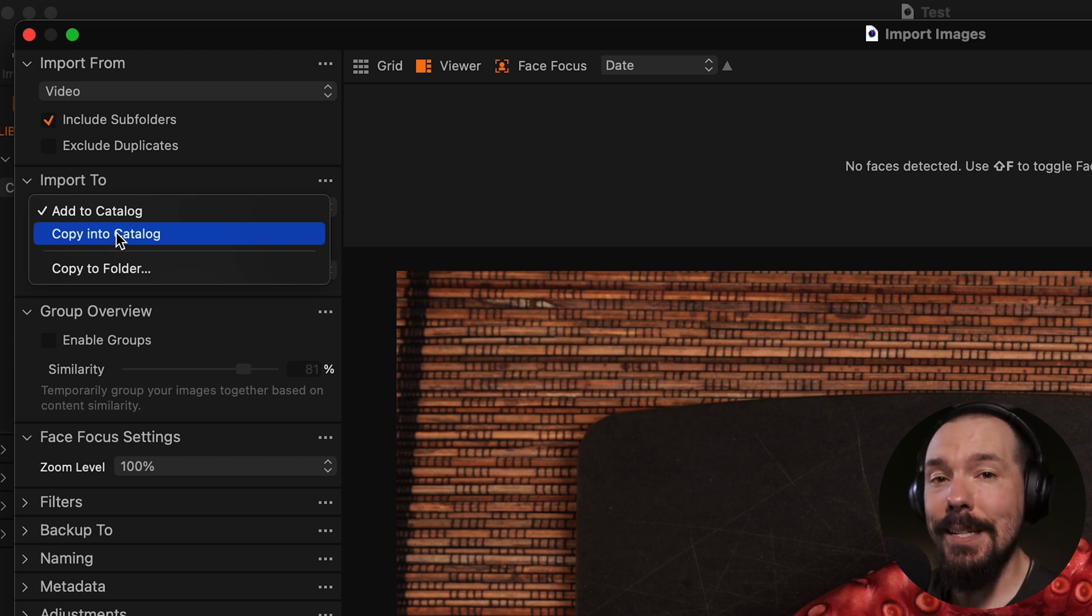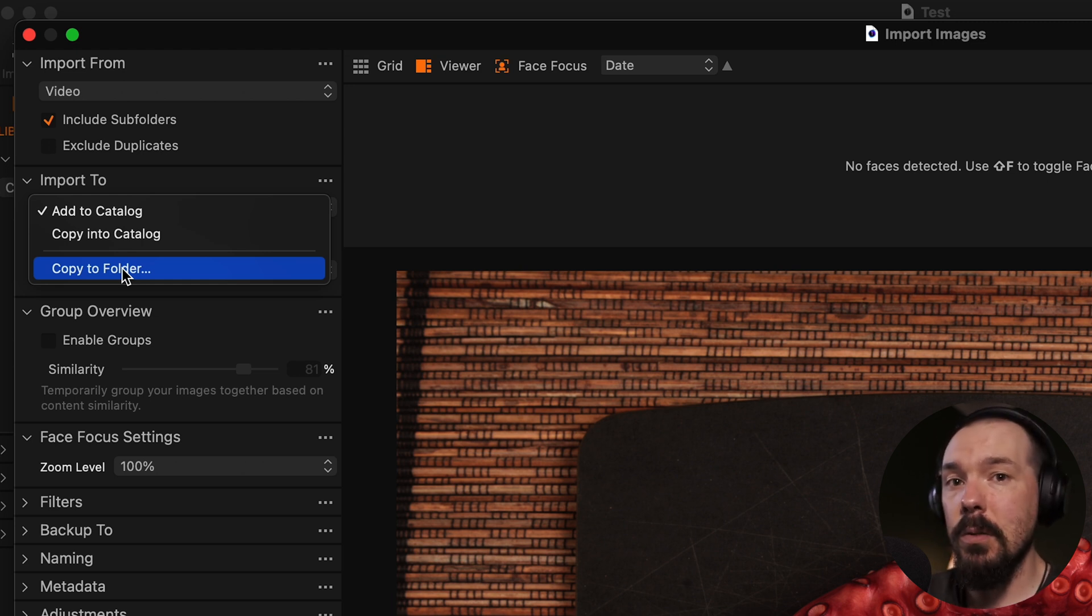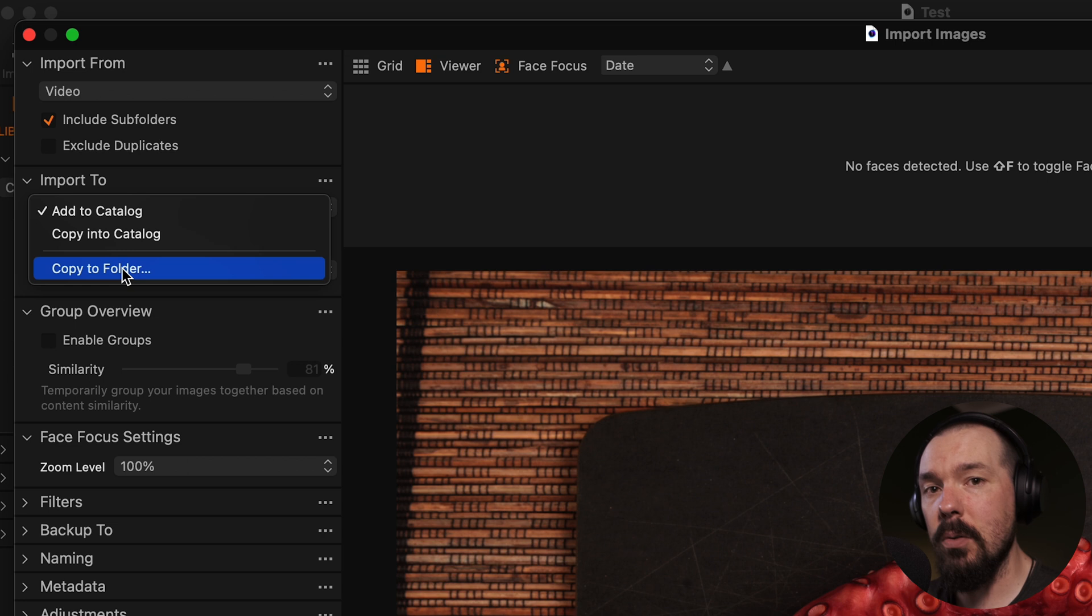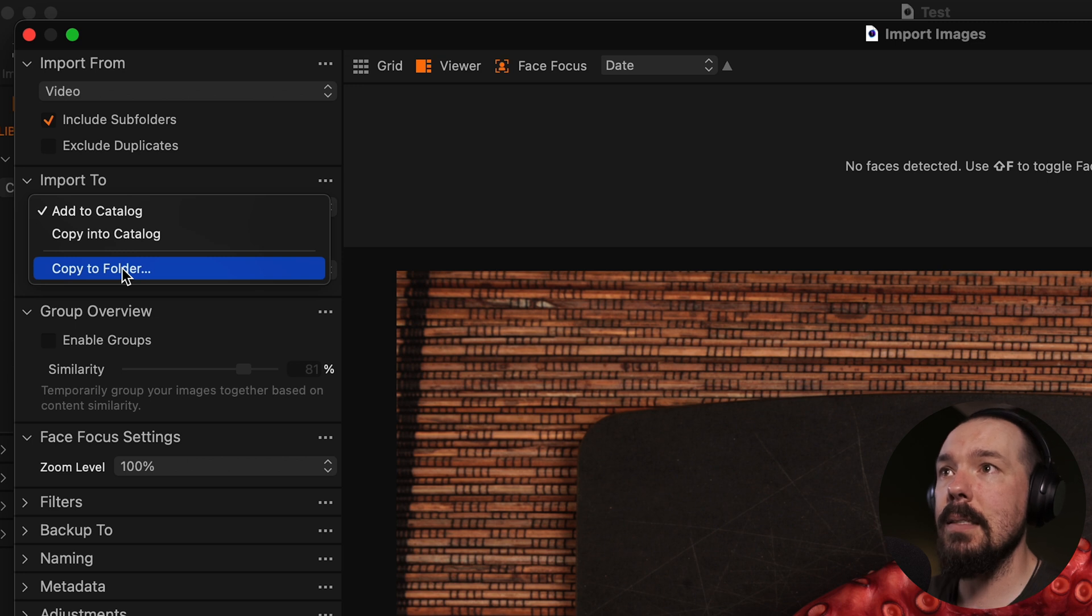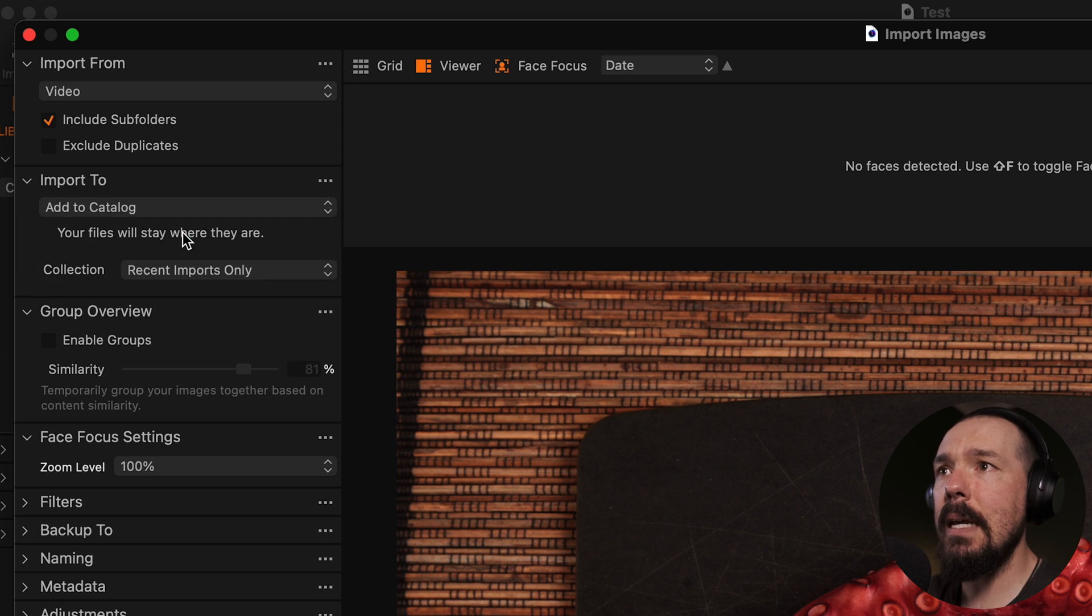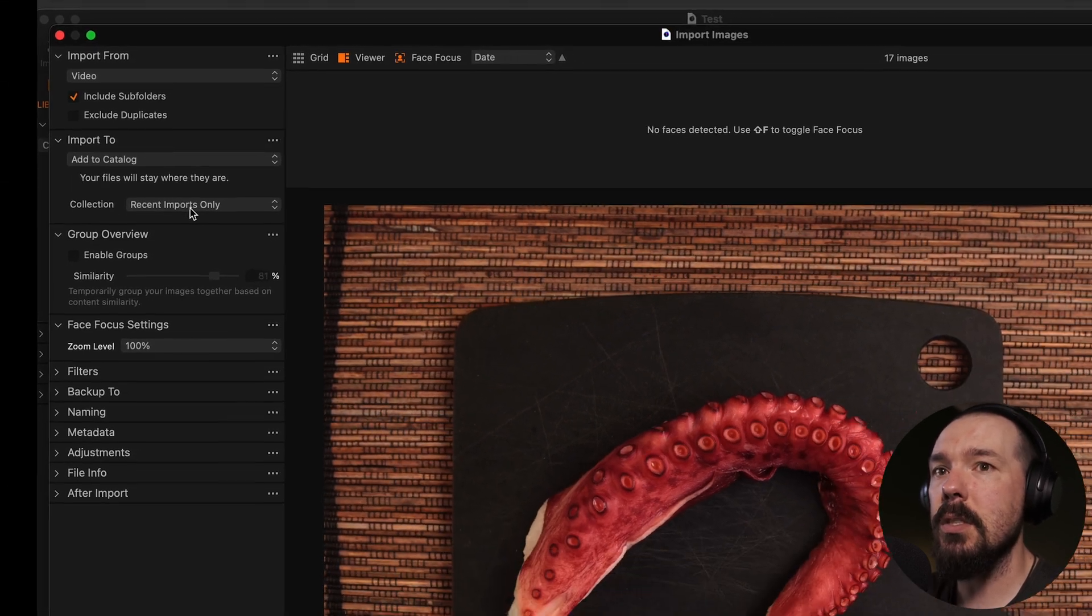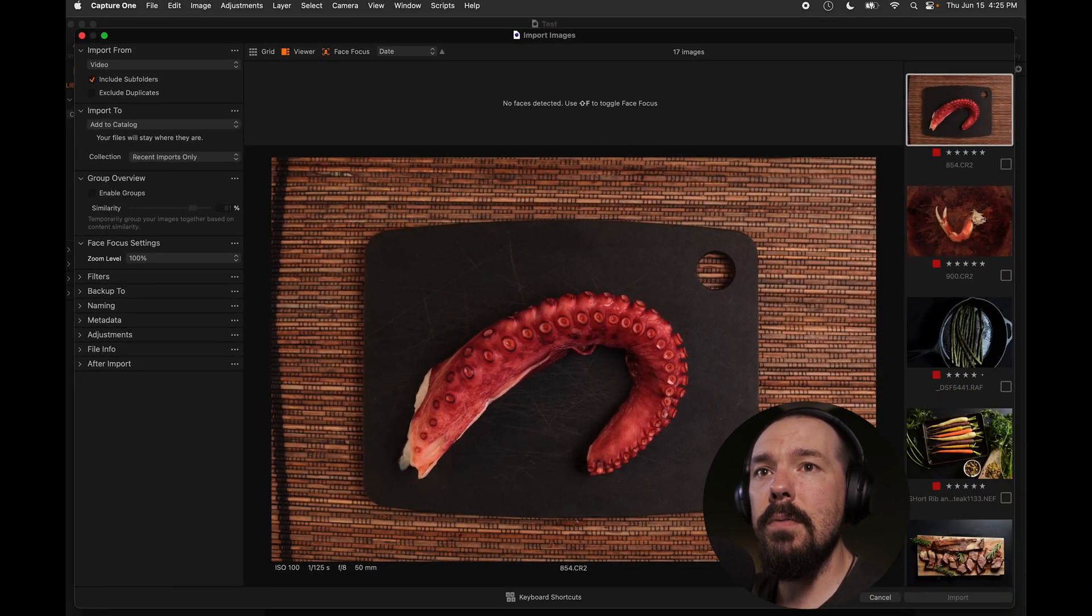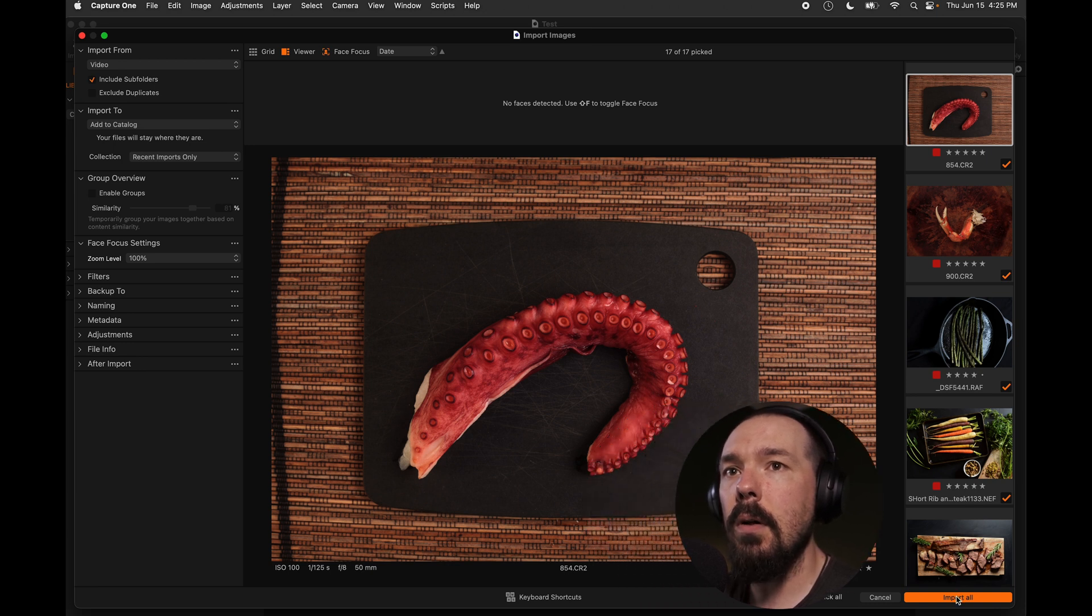If you're copying from an SD card or something like that, you're going to use the copy to folder. And then you're going to place those files wherever you would like them to be on an external hard drive or on your local drive doesn't matter as long as you know where they are and there's space for them. For these, I'm going to simply leave add to catalog checked in the import to section and I'll leave collection here as recent imports only. I'm going to leave that for now. That'll make a lot more sense in just a moment. I'm going to pick all of these images and I'm going to import all of them.